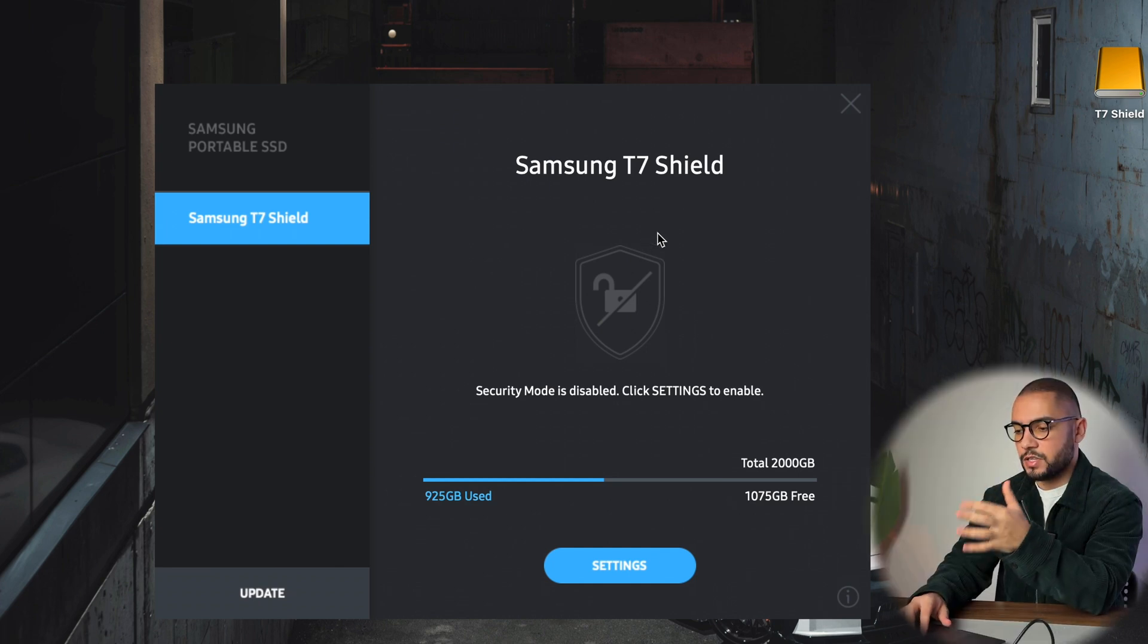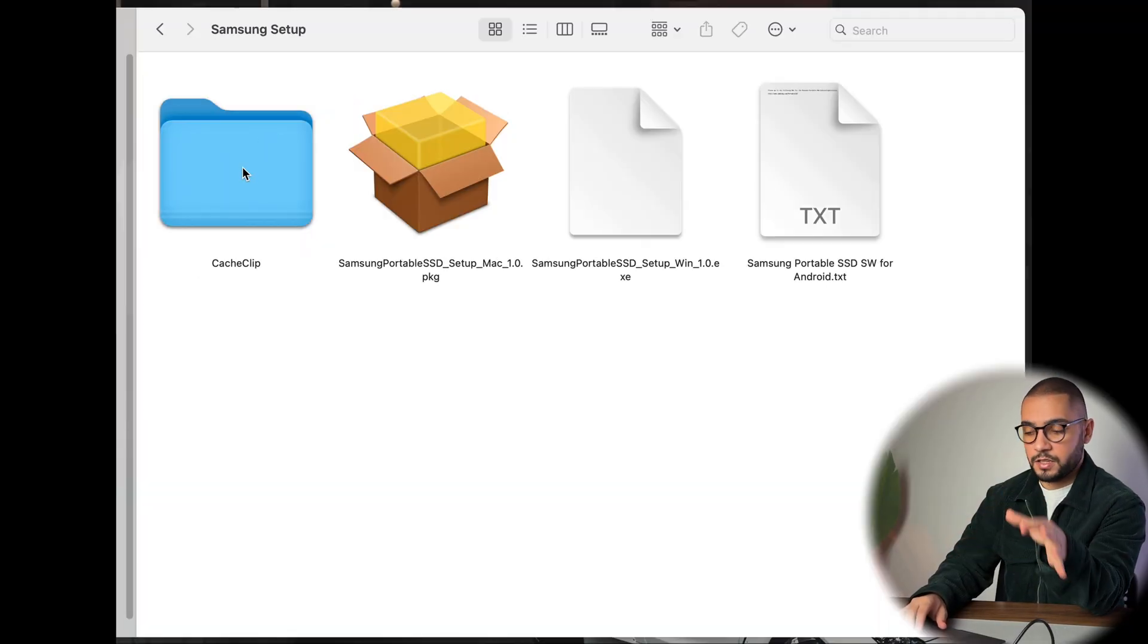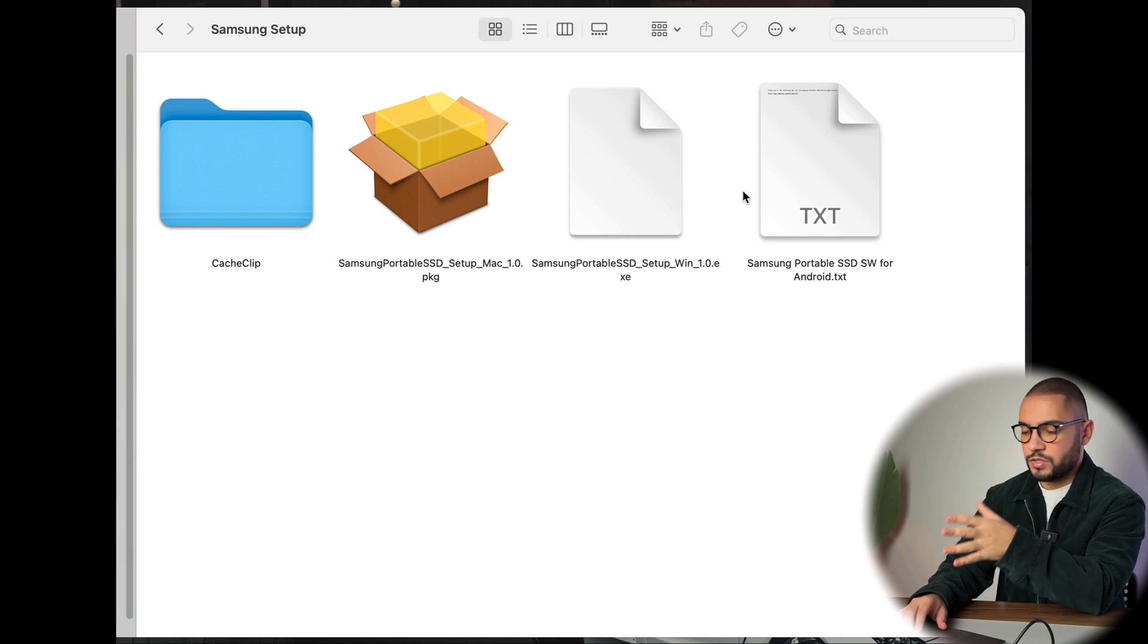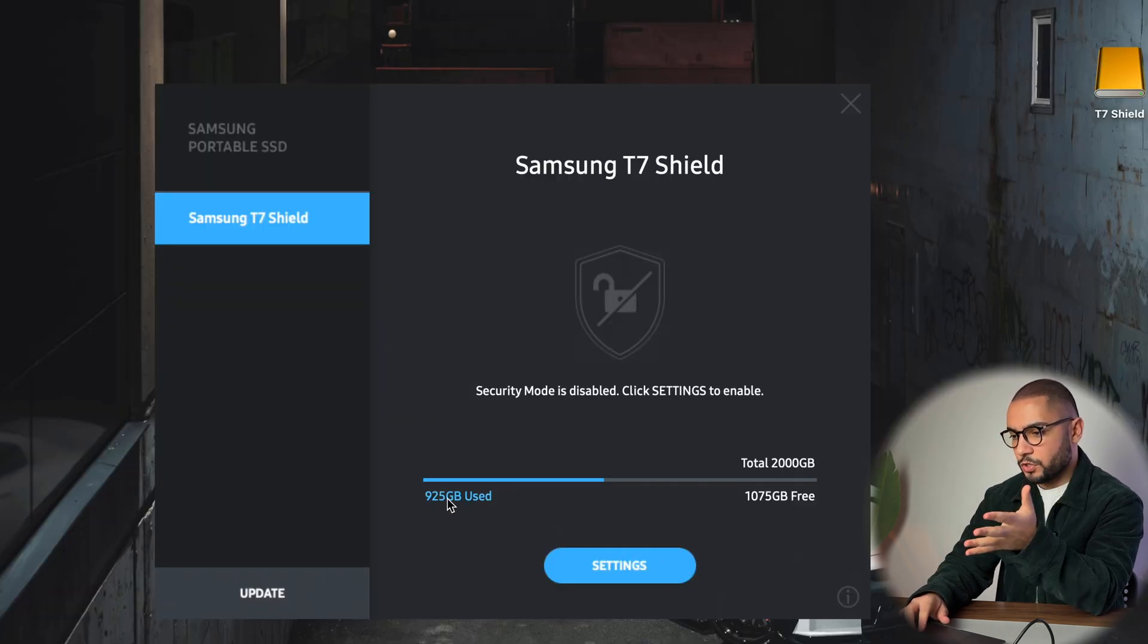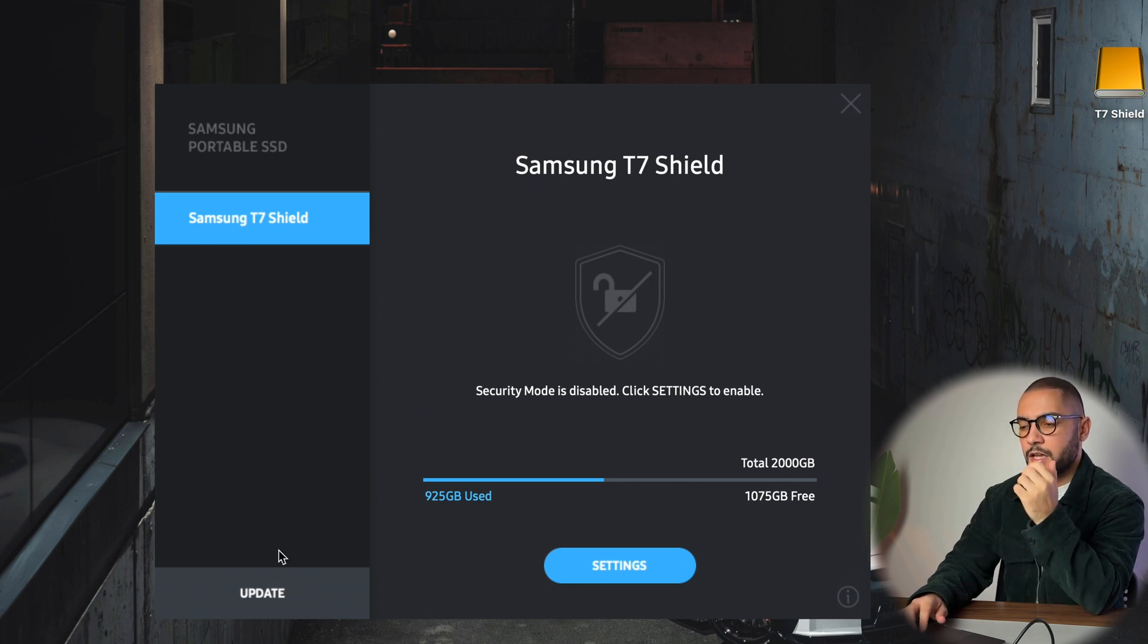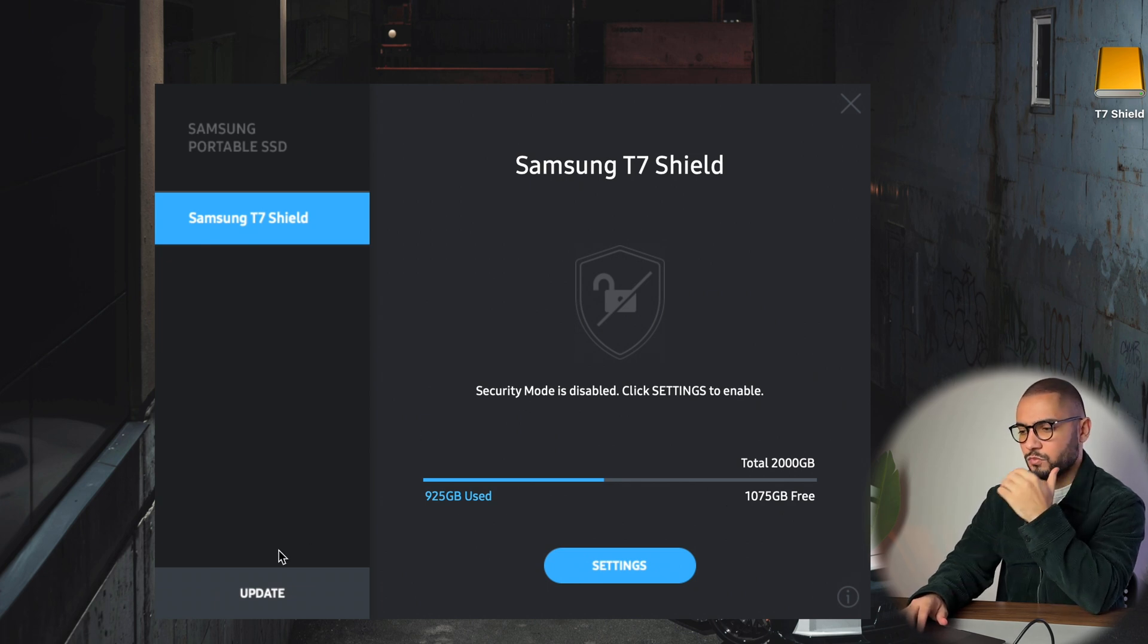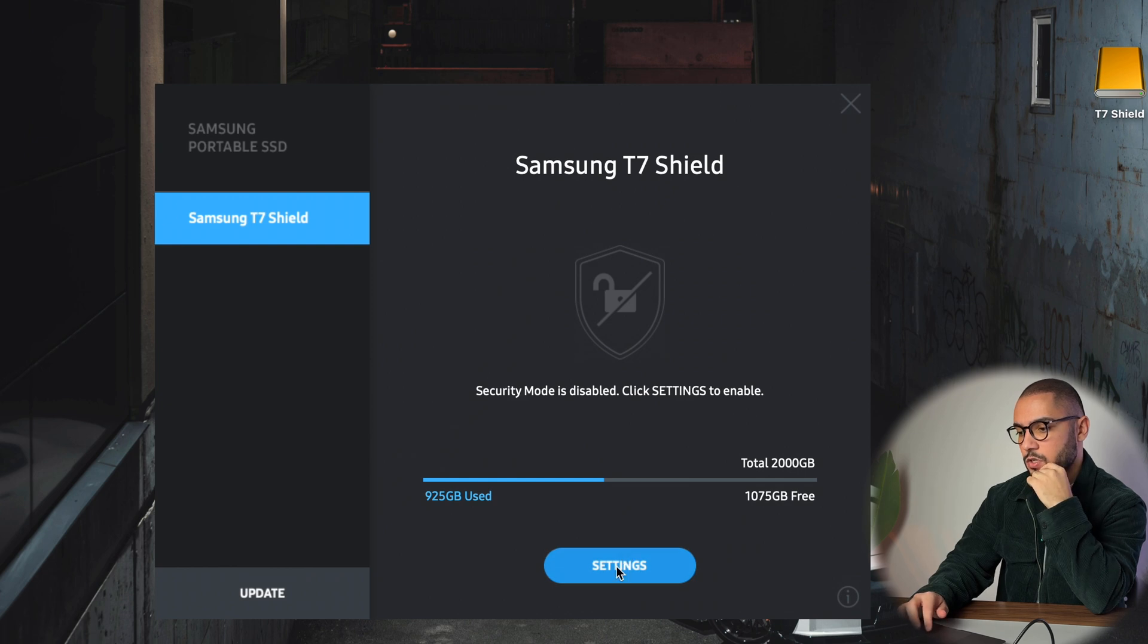To set up the SSD is very easy—you just have to connect with the Type-C cable. As you can see here, this is Samsung T7 Shield software. The installing file will be included in the SSD, so it's very easy and straightforward to install. You can see how much storage you've used, how much you have left, all the settings. The first time you will be prompted to update the SSD, which will not take more than five minutes probably.